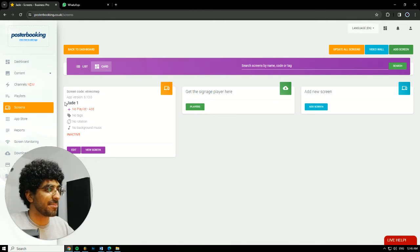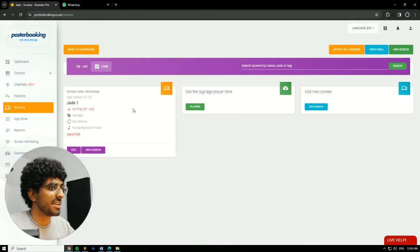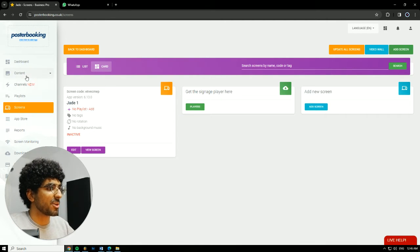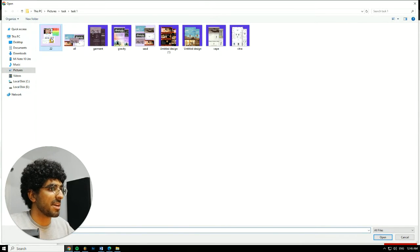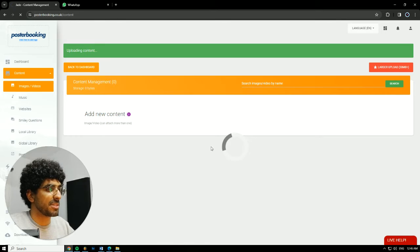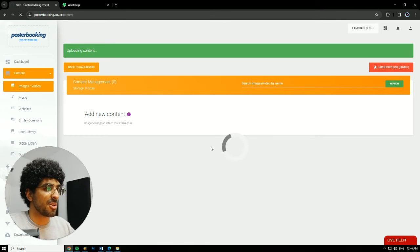I already connected mine, Jade1. Next we're gonna go to content, image slash videos, and here we will upload the pictures that we want to display. We're gonna choose this one for demonstration.